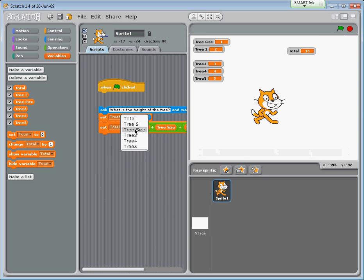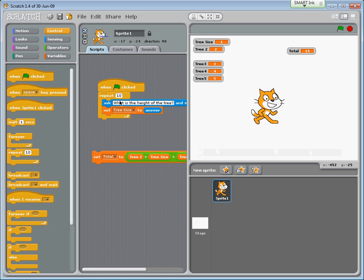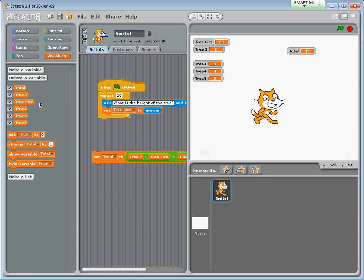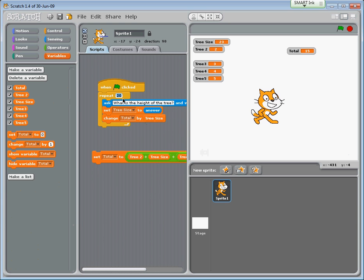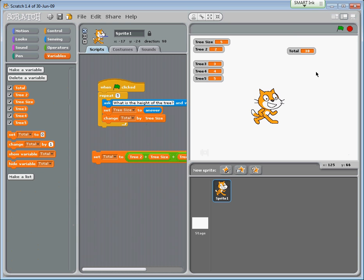I'm going to keep just tree size. If we've got 20 trees we can use a repeat loop and just change that to 20 - this will ask the question 20 times. But we need to actually do something with those numbers, so we use 'change total by tree size'. If I knock this down to five you'll start to see the program working: what is the height of the tree? One, two, three, four, five - but the total is 30.